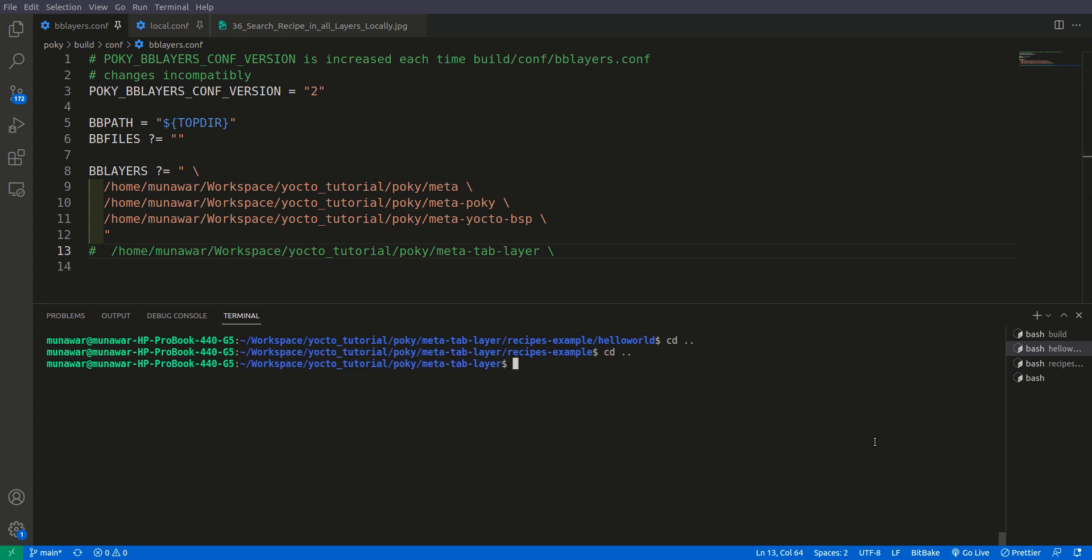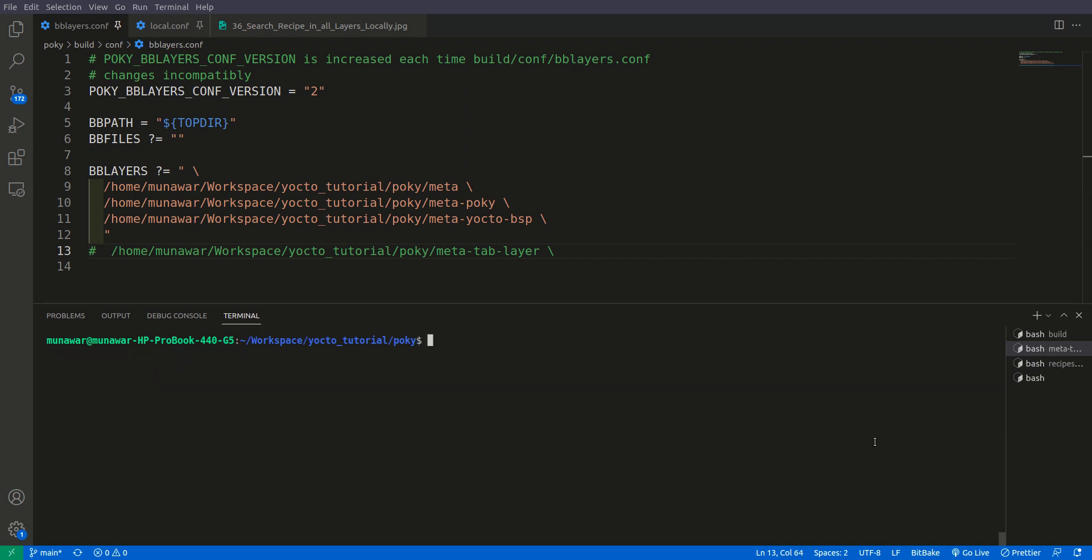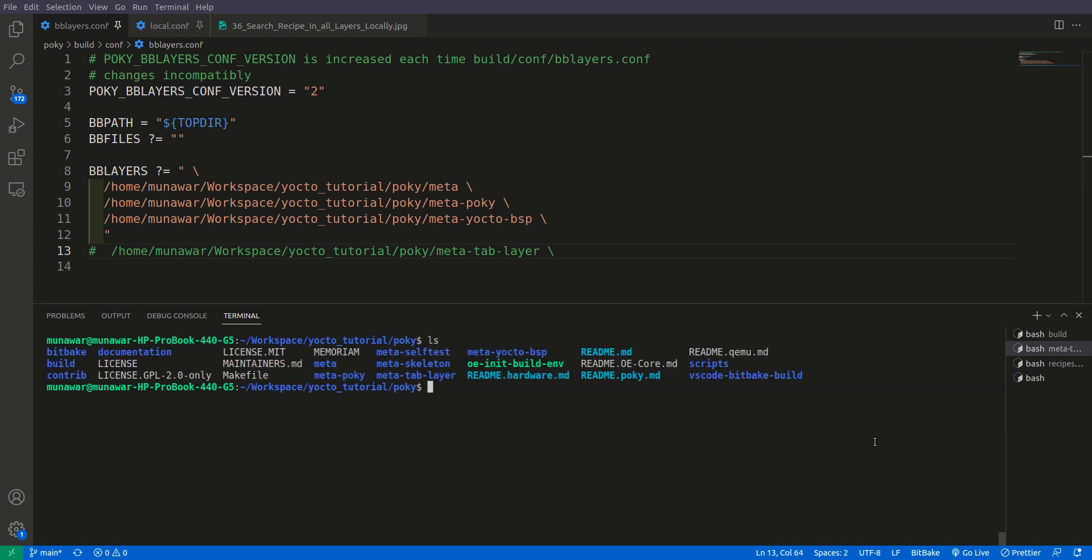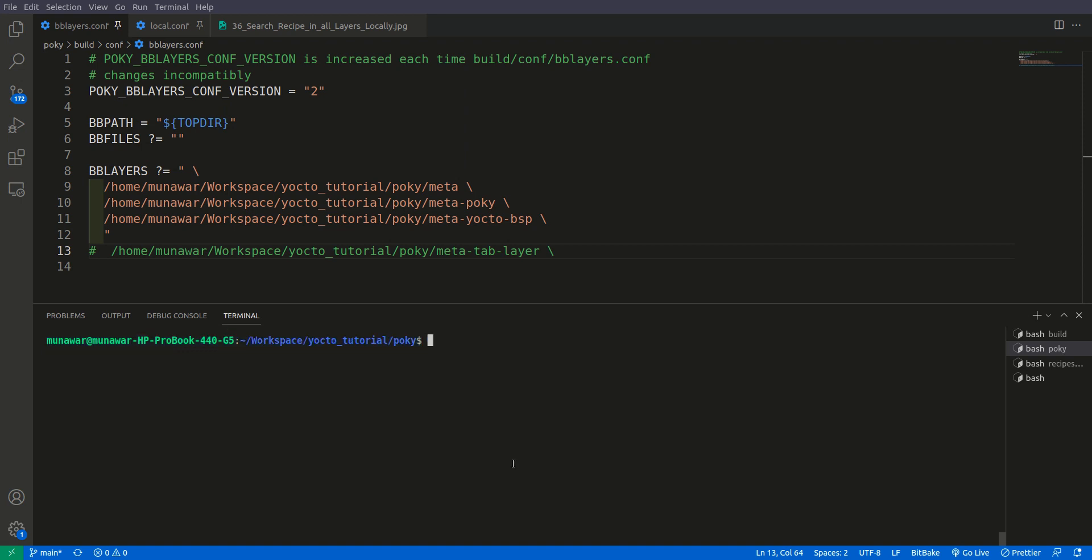To use that tool, first of all you need to be in a folder where all your meta layers are present. So in our case it is inside poky. In poky we have all our meta layers present.